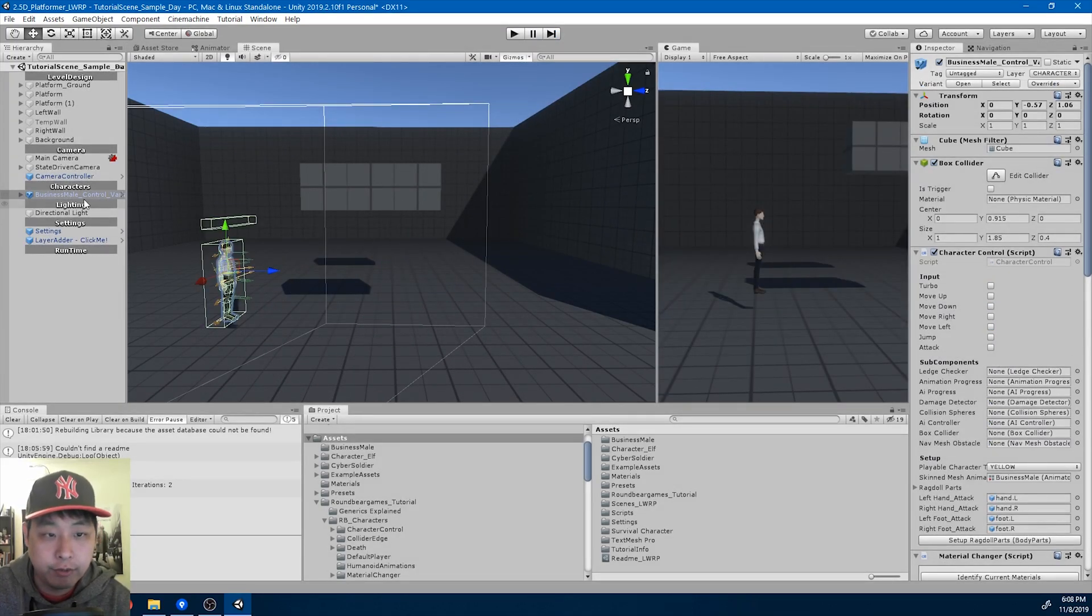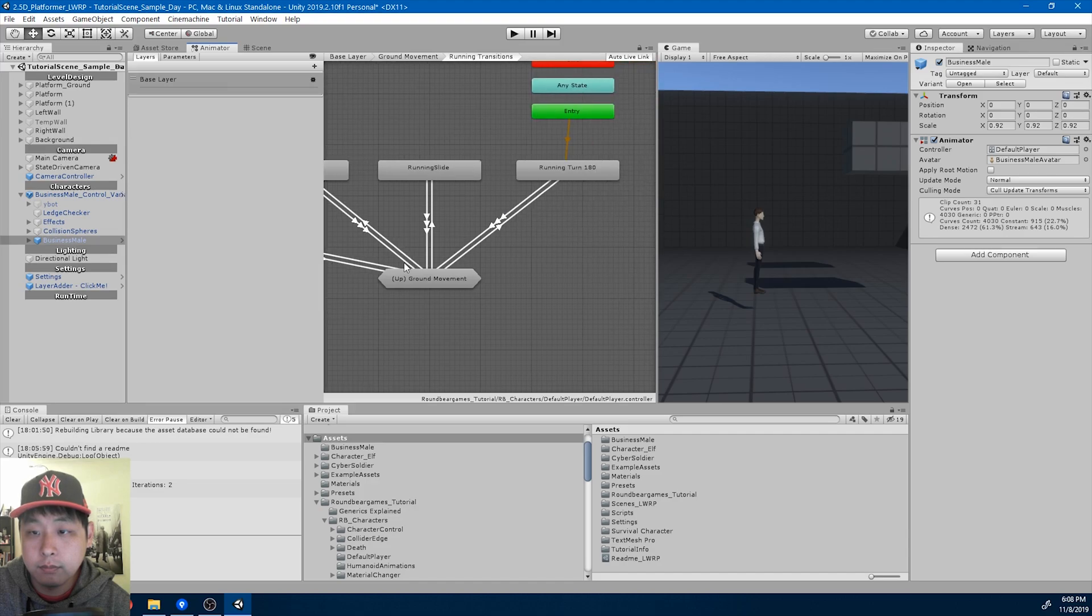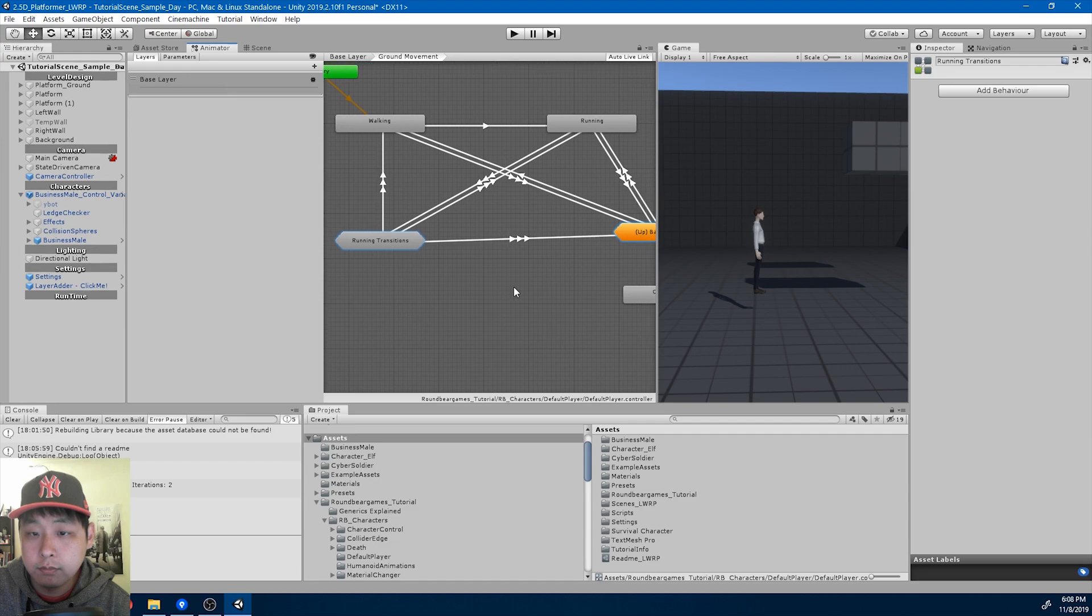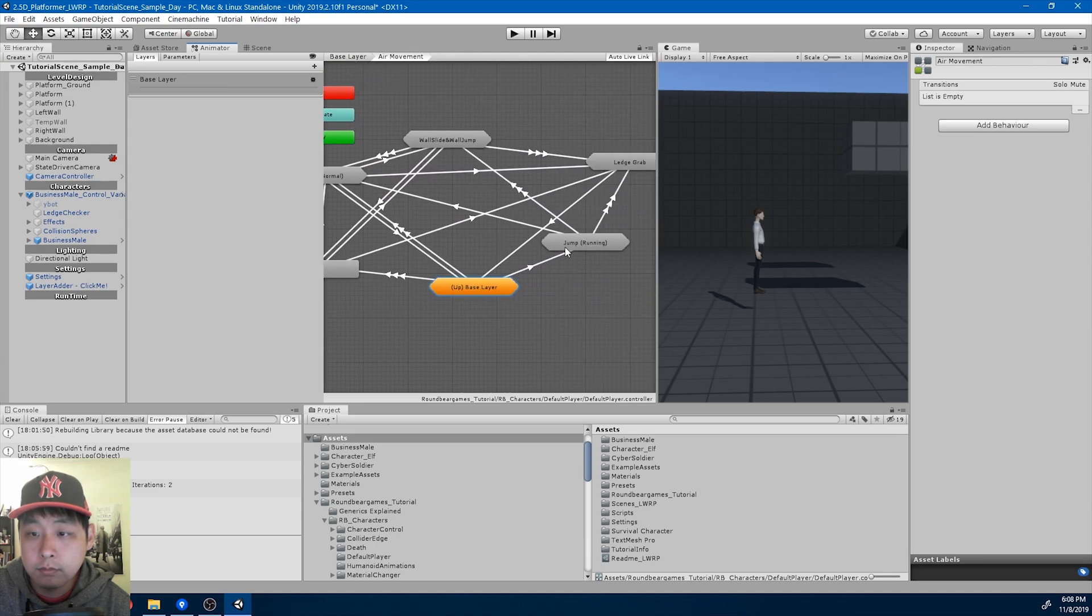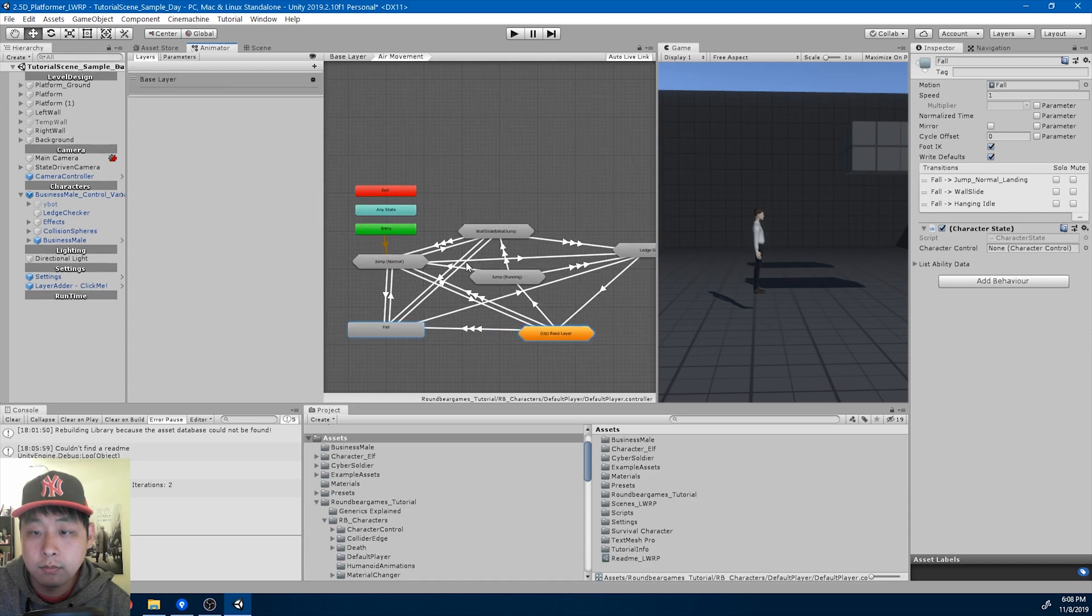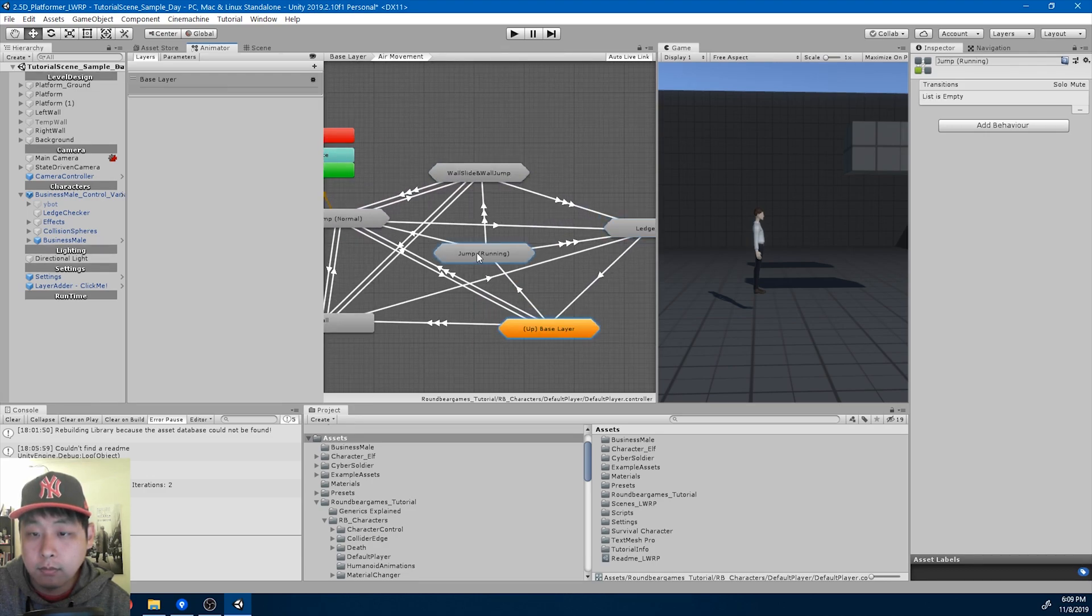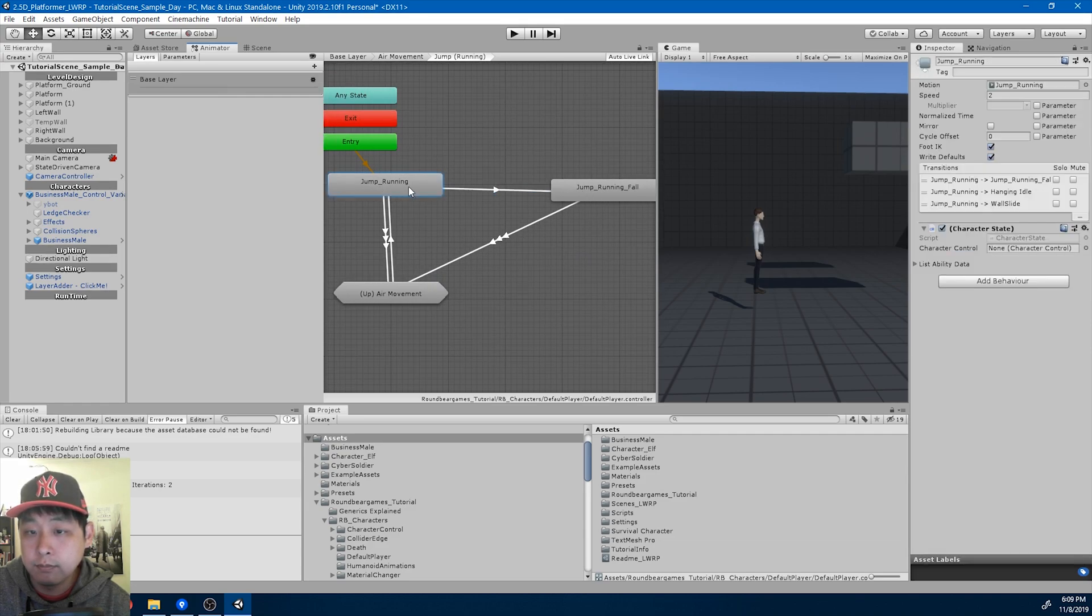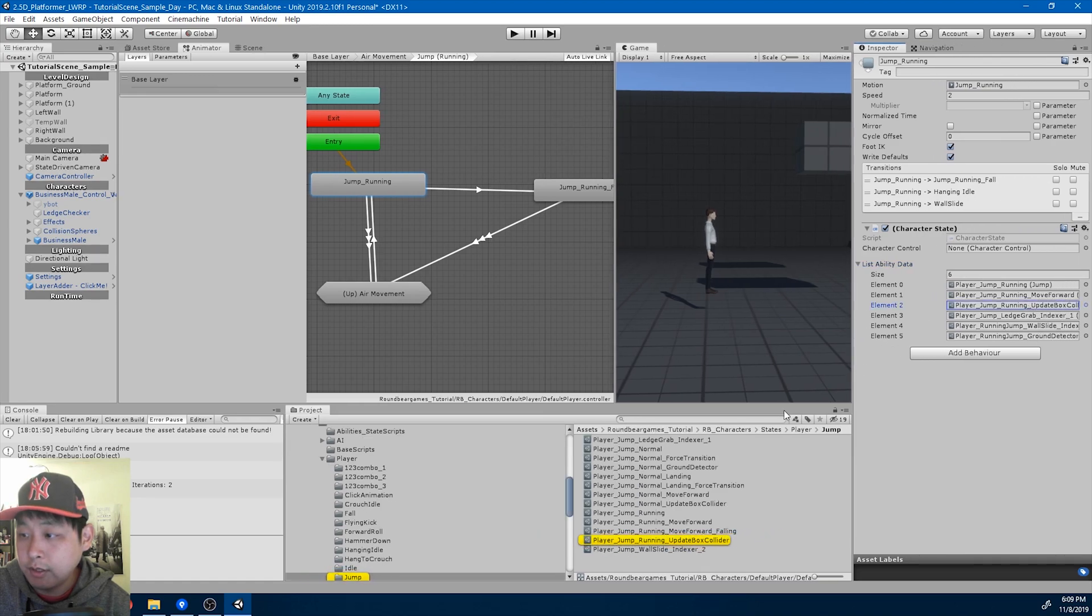Just got to change a few numbers for the Update Box Collider ability. First I'm going to look for the running jump. Okay, so here's the running jump.